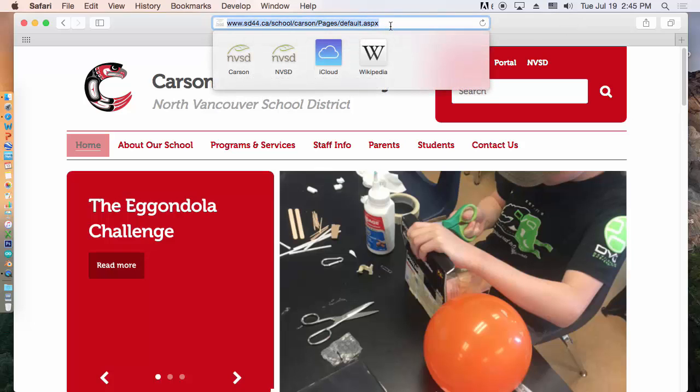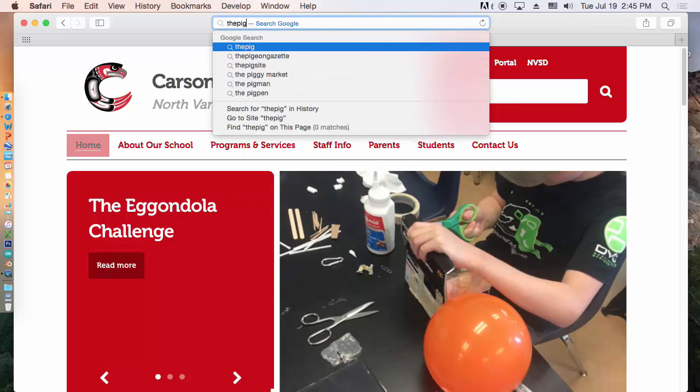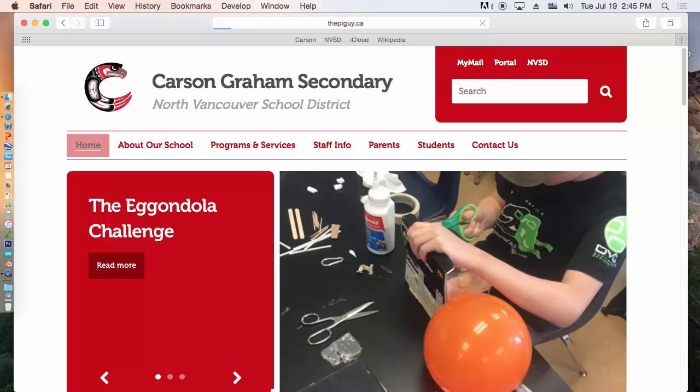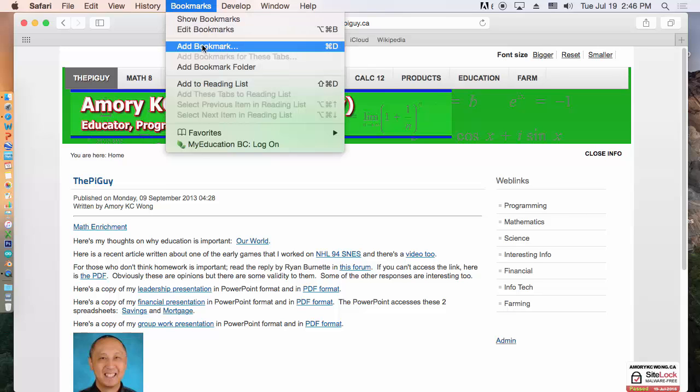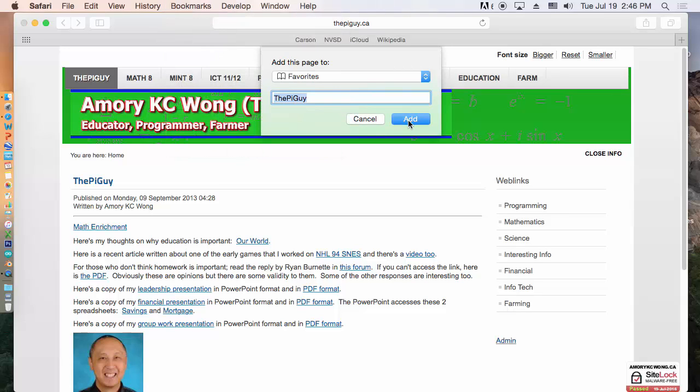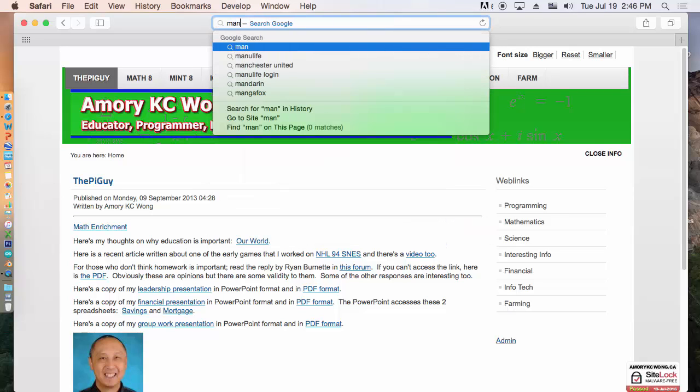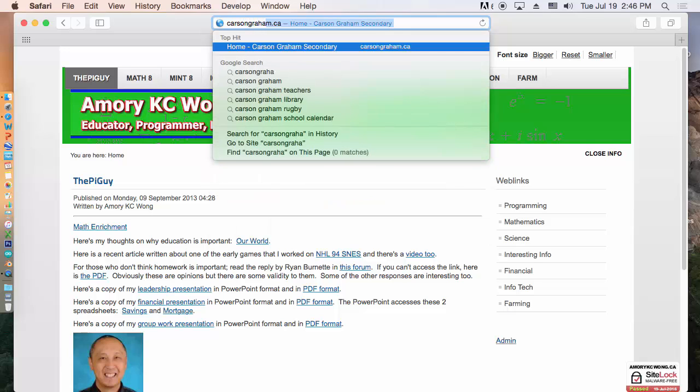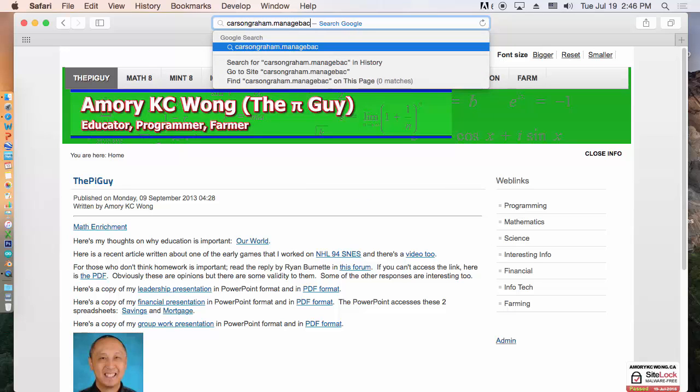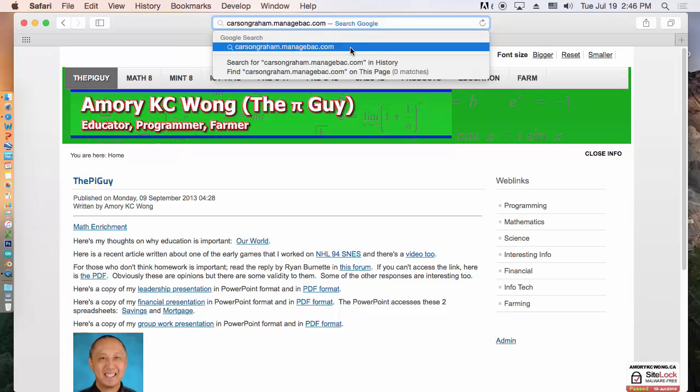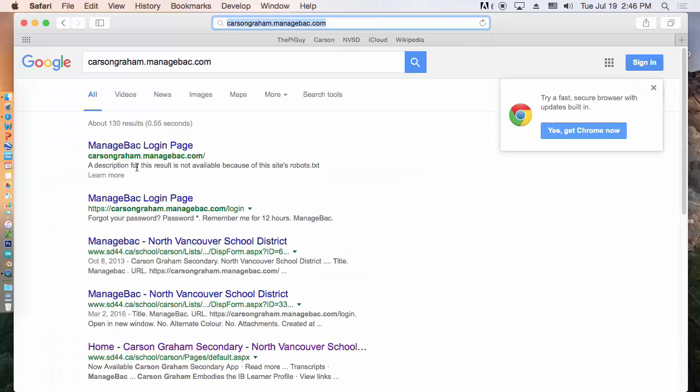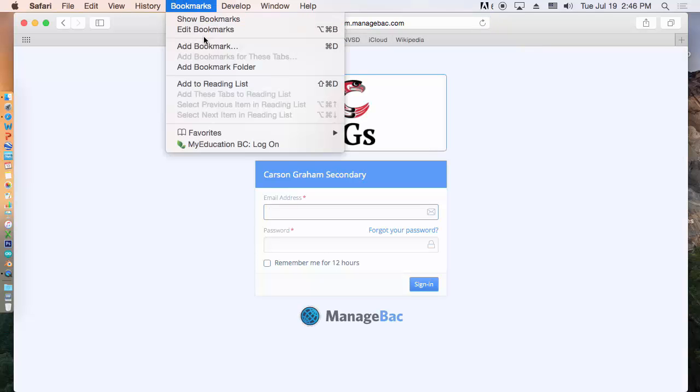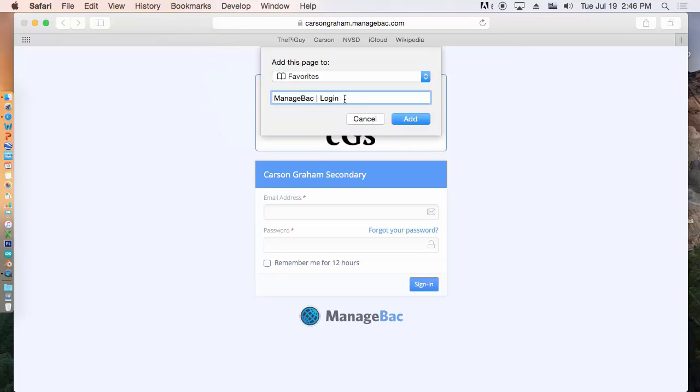You'll need my website. So ThePiGuy. Pi without an E. .ca. And then you want to bookmark this page. And if you're in Mint 8, you'll need Manage Back. CarsonGraham.manageback.com. Please don't go to just Manage Back because it's not specific to Carson Graham. And then you bookmark this page. And you can just change that to Manage Back.